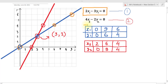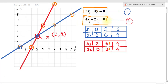Now we repeat the same for the second equation. In the red box we have three pairs of values. x₂ equals 2, y₂ equals 0 gives a point at 2 on the x-axis and 0 on the y-axis. Then 6 on the x-axis and 8 on the y-axis gives the next point. Finally 4 on the x-axis and 4 on the y-axis gives the third point. Joining these three points gives the red line representing the second equation 4x₂ minus 2y₂ equals 8.